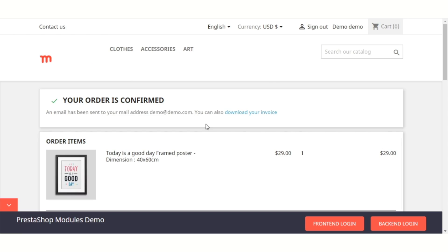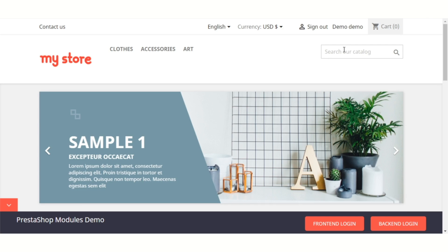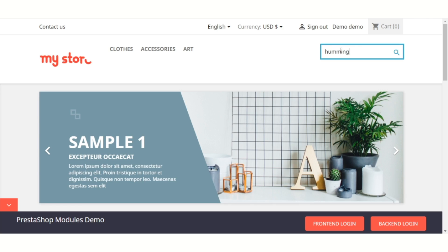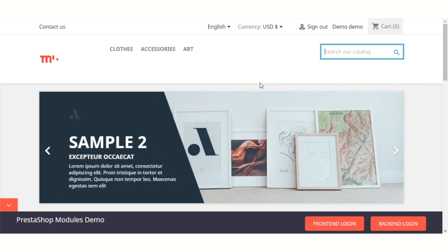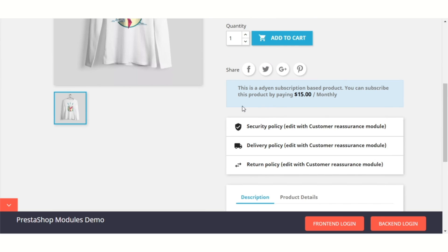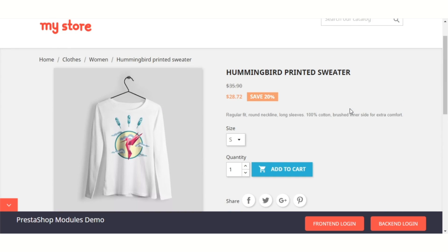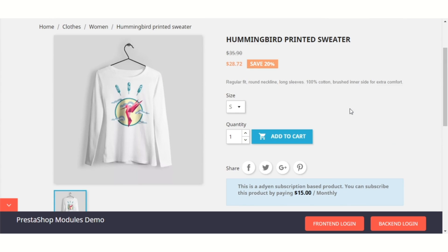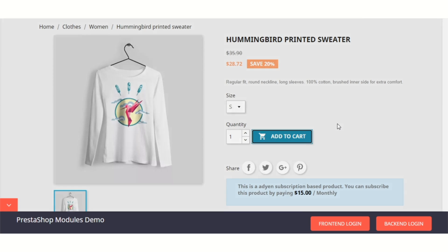Now let's have a look at the subscription-based product. On the product page, a customer can view the subscription details. For subscribing to the product, a customer has to pay through the Adyen payment gateway.